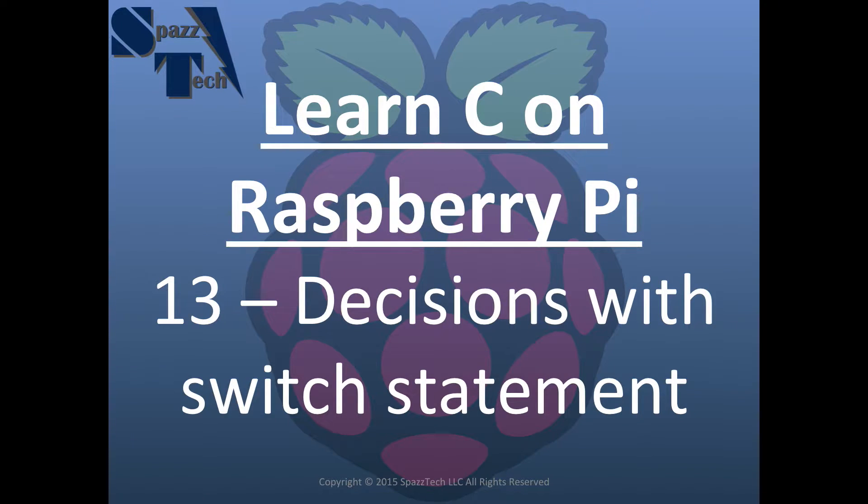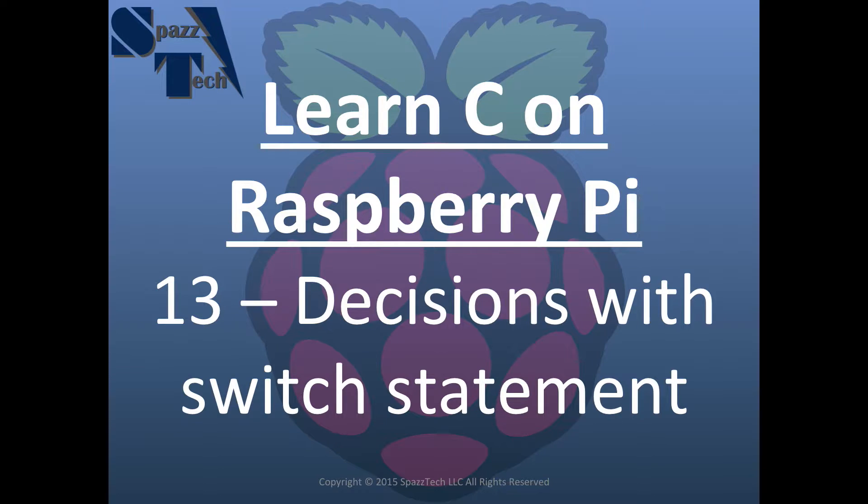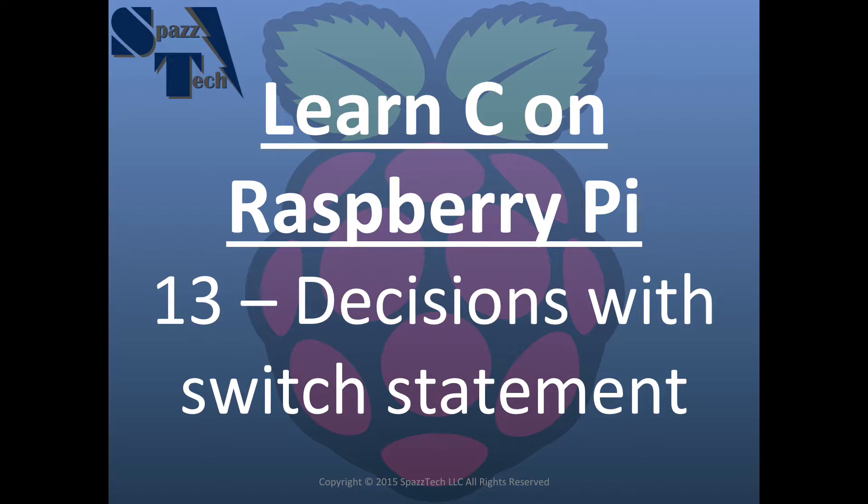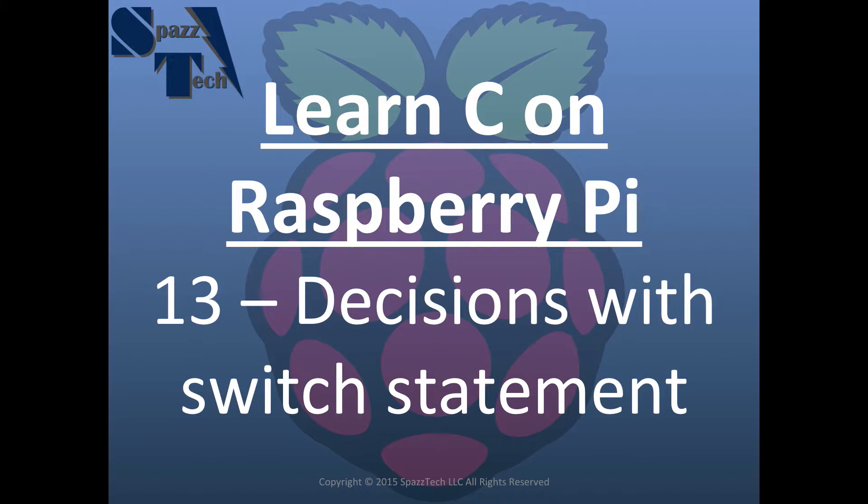Hello everyone. In this video we're going to talk about the switch statement which is something we use to make decisions in C programs. In a previous video we talked about the if statement which is a yes or no question or true or false question. But when we have multiple different possibilities that we want to be able to evaluate and then branch the program from, that's when we'll use a switch statement.